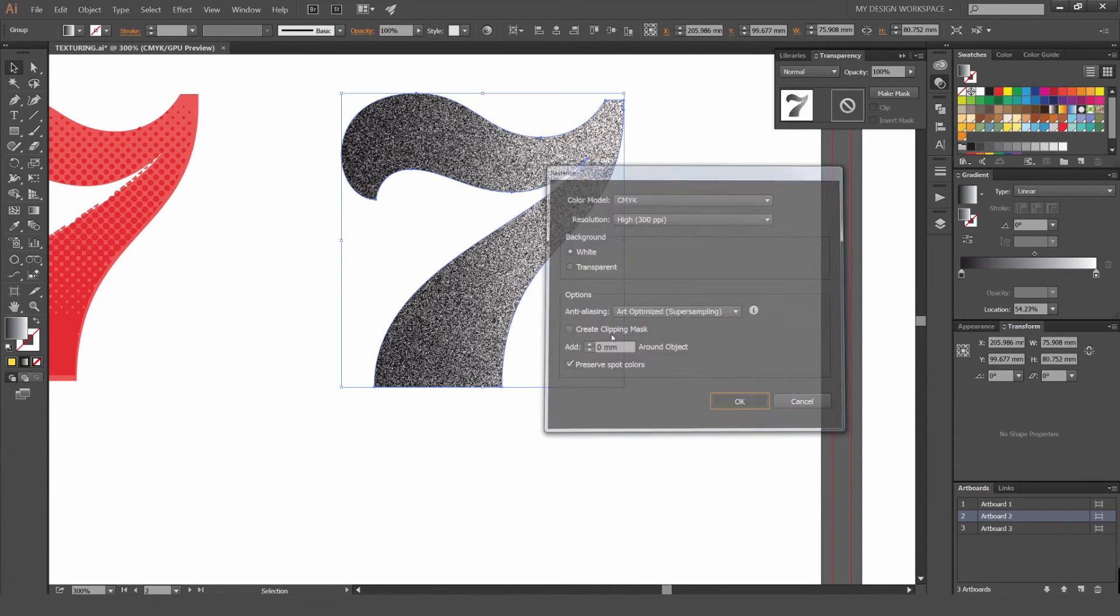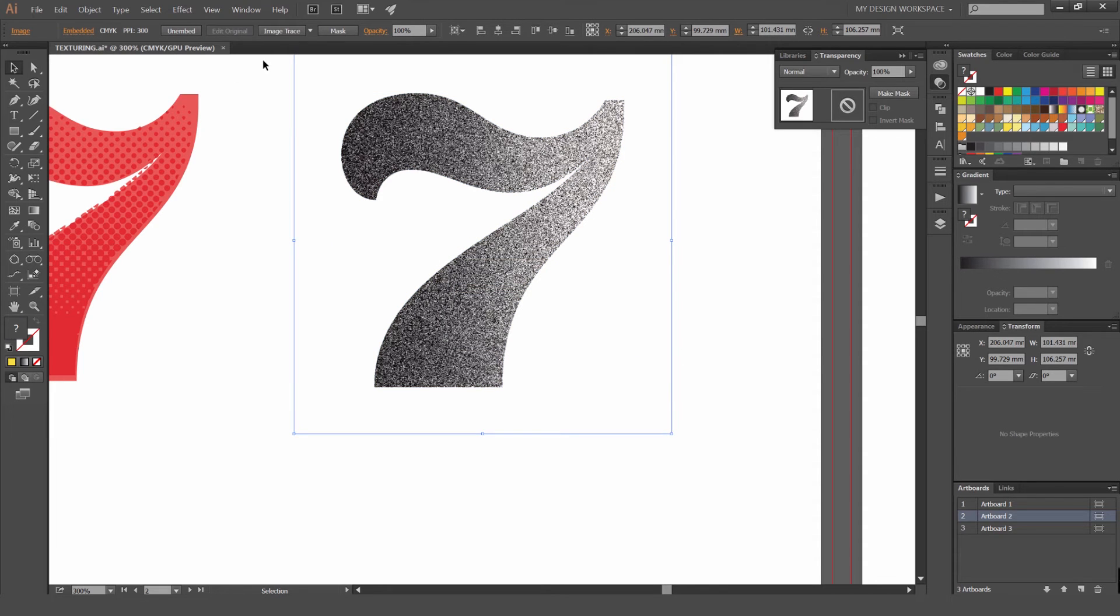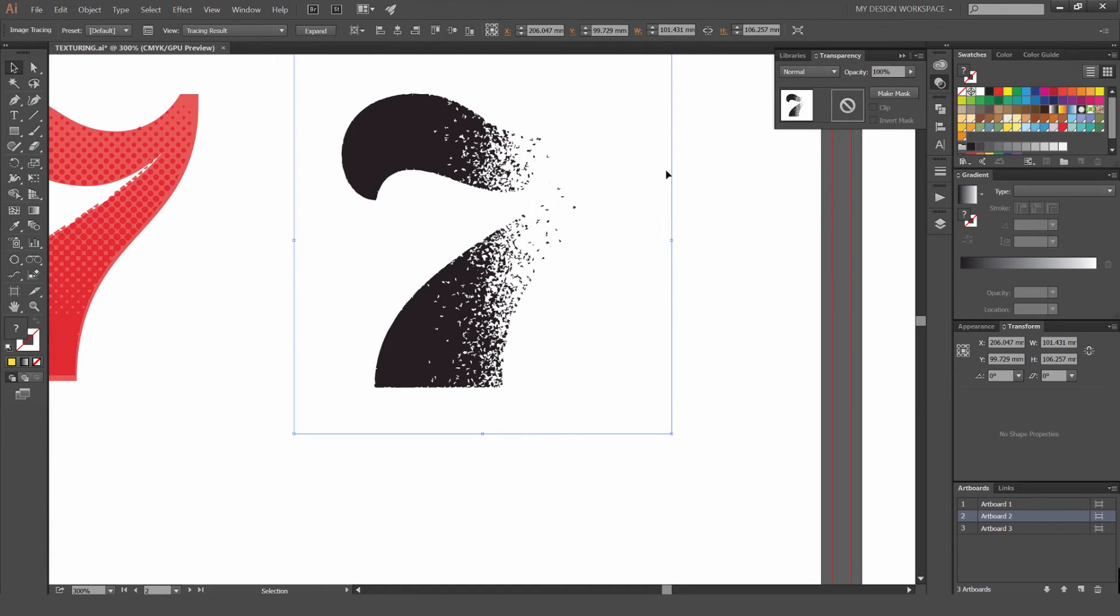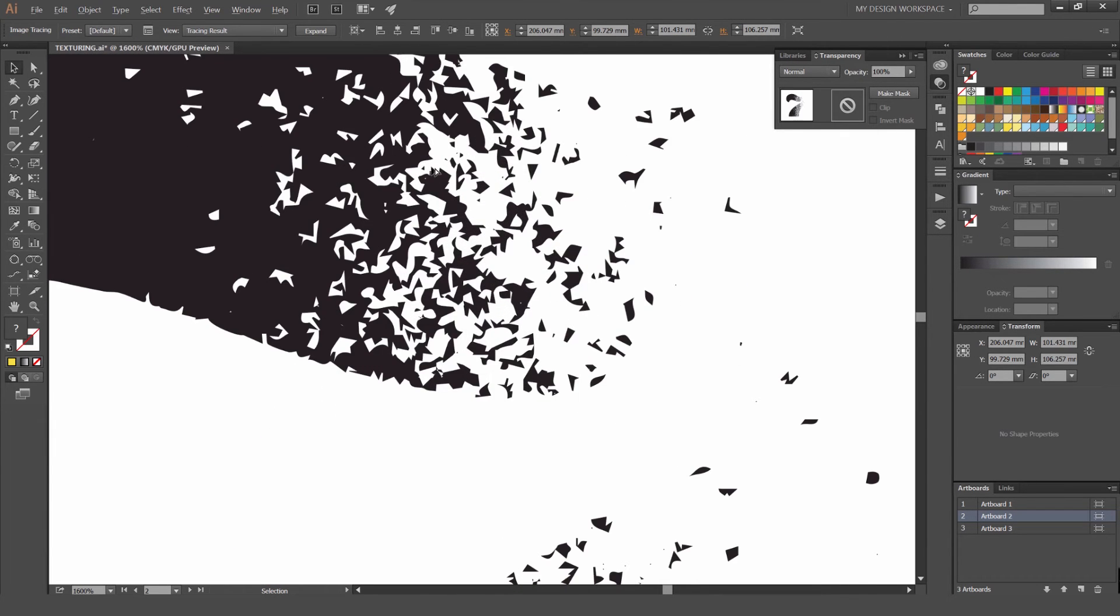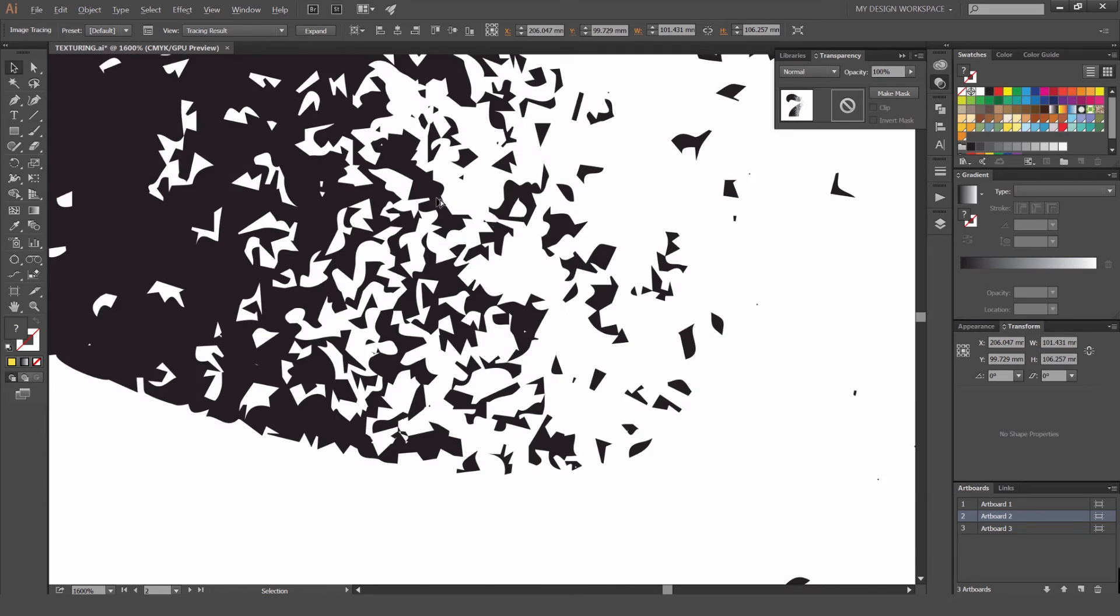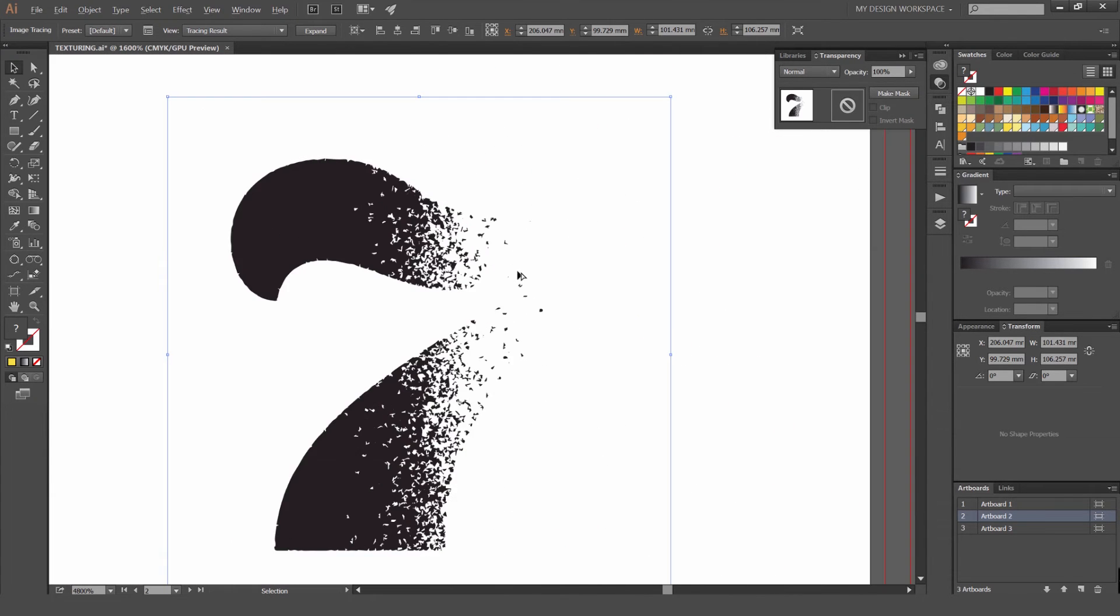Object Rasterize. Now I'm going to go to Image Trace. So now we've got this really cool grainy effect. If you zoom in, it looks like Safari.